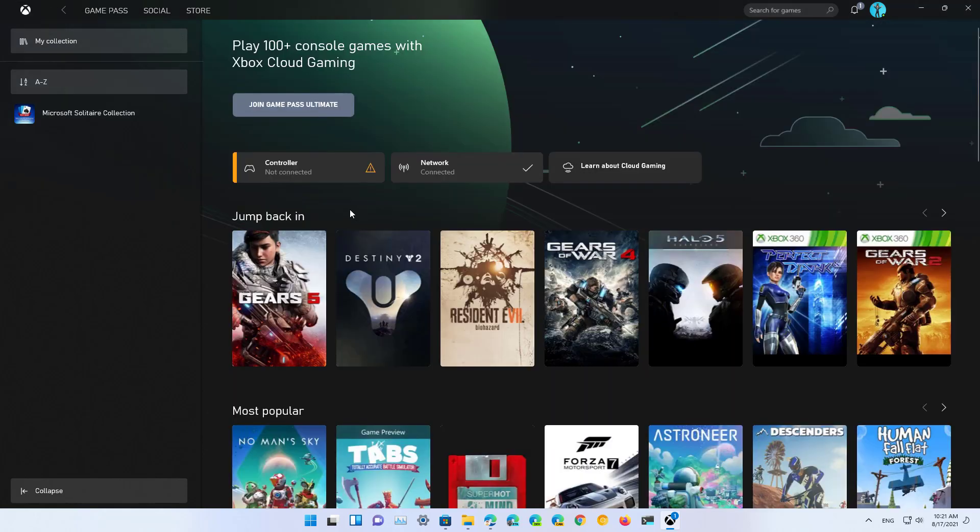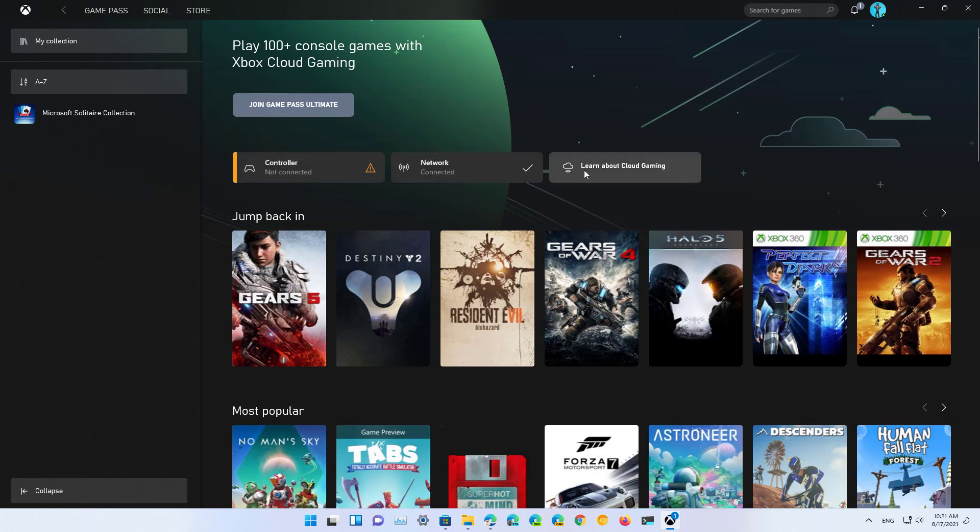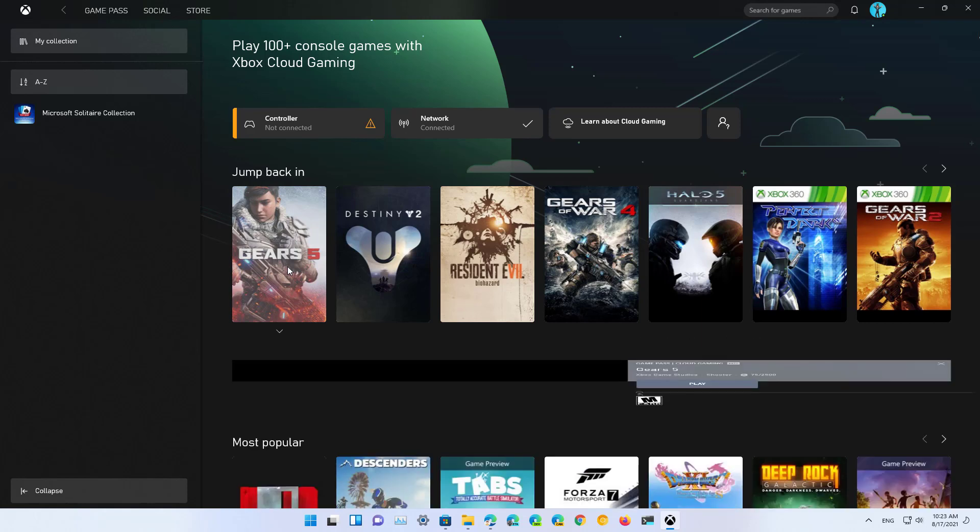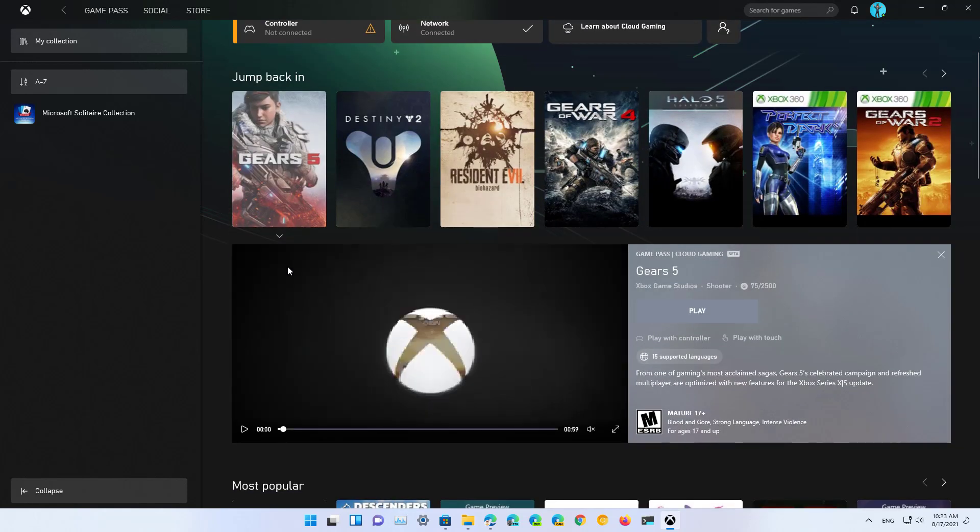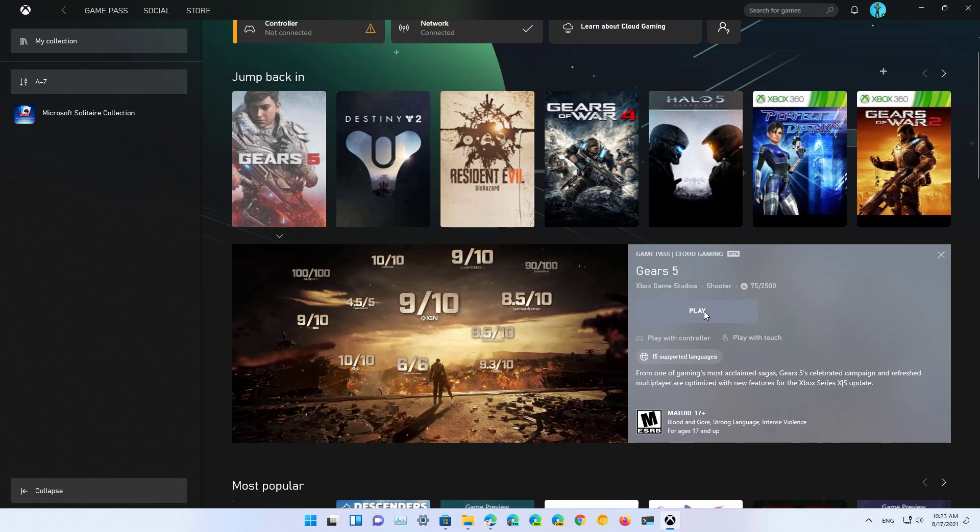As you can see in this section, we get information status for the controller, network, and an option to learn more about cloud gaming. And then, in order to start a game, just simply click the game that you want to start playing, and click the play button.